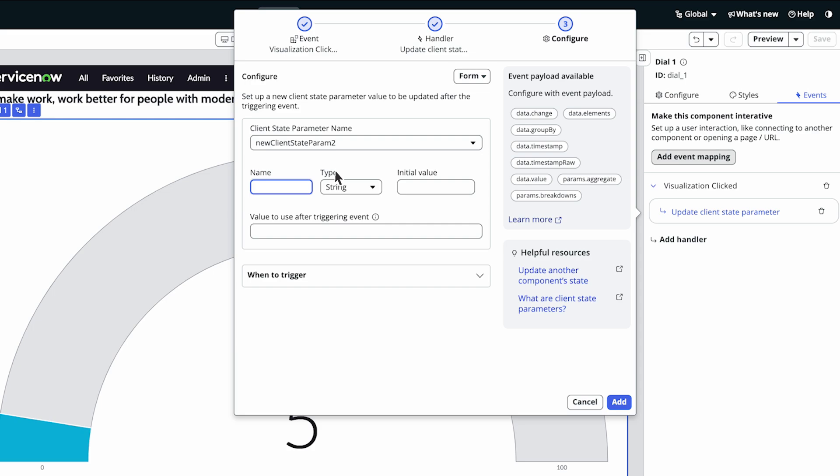Let's give our new parameter a name in the Name field, select its type from the drop-down, and set a value in the Initial Value field.